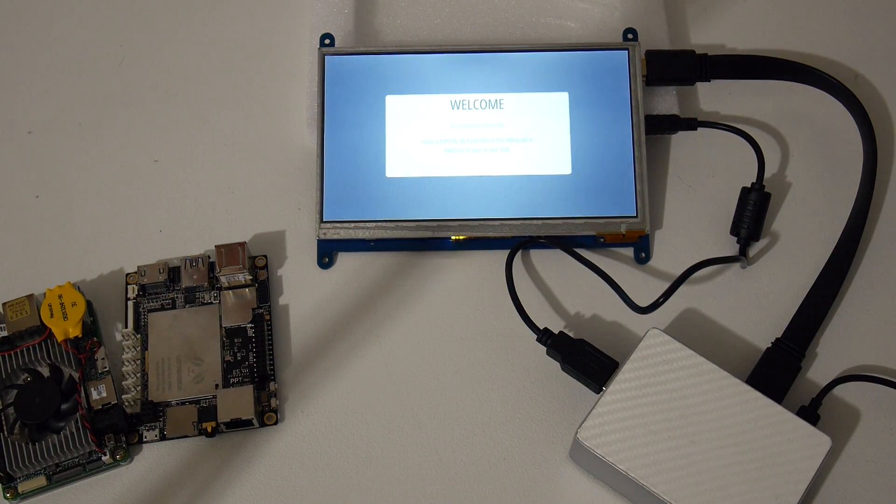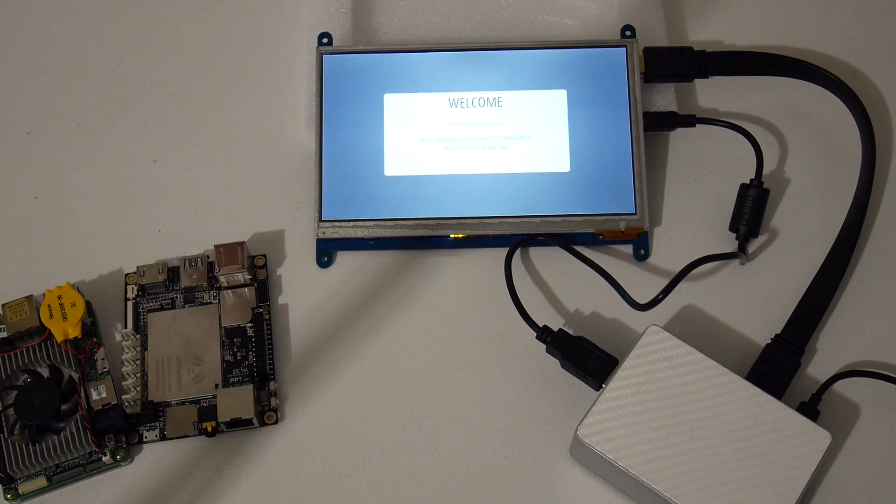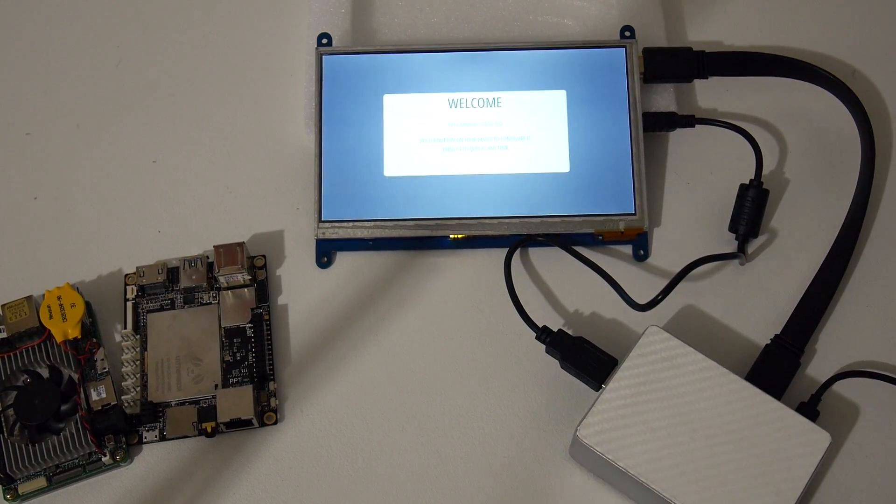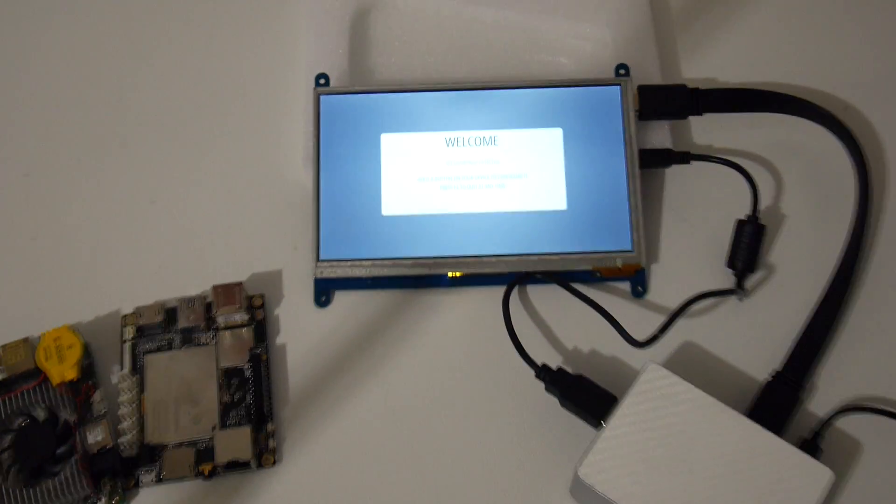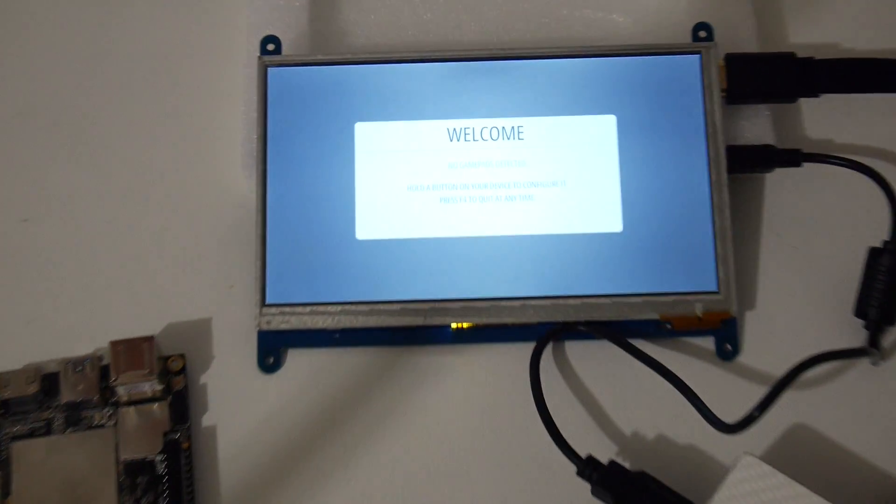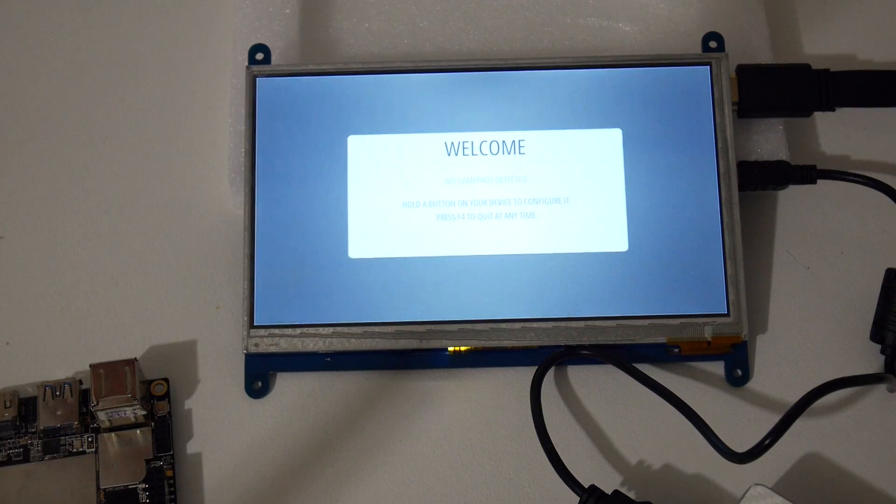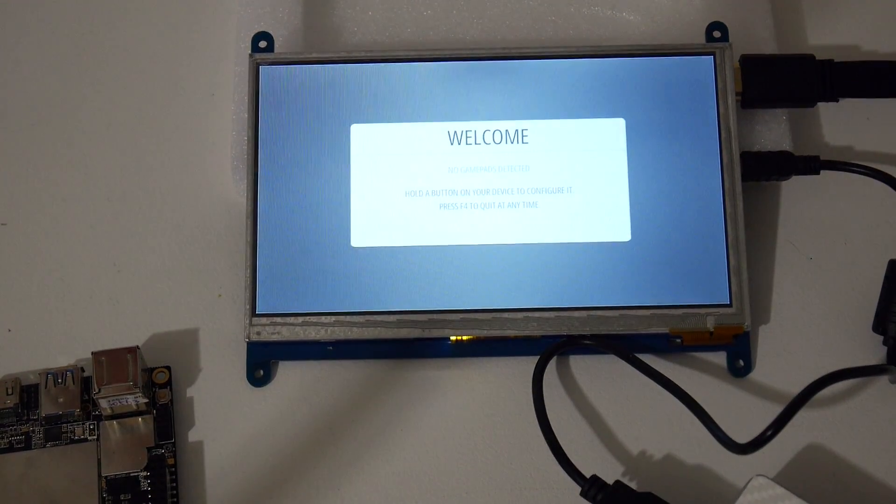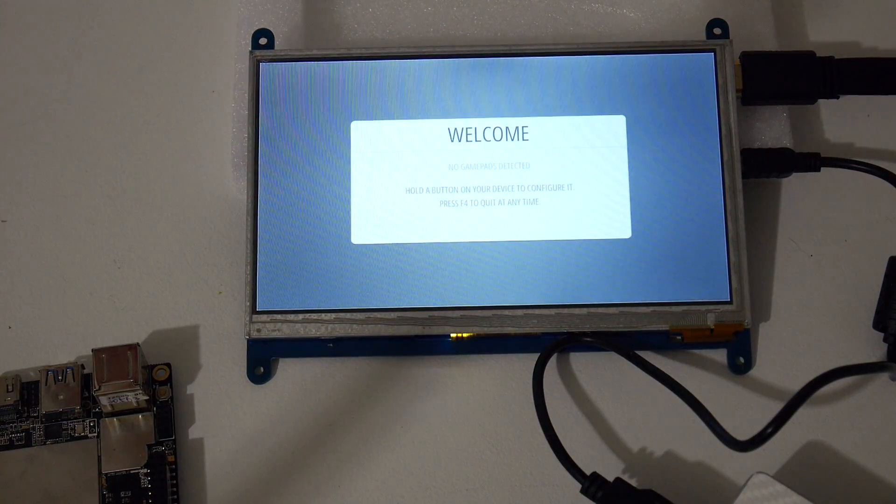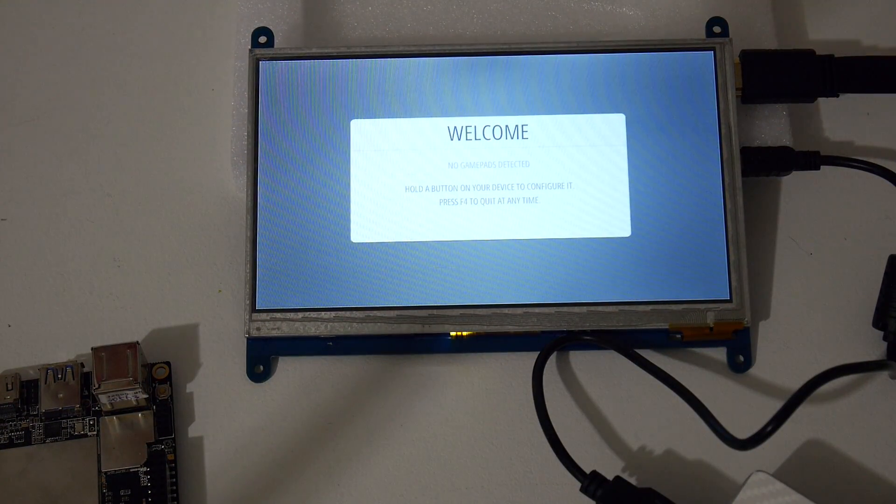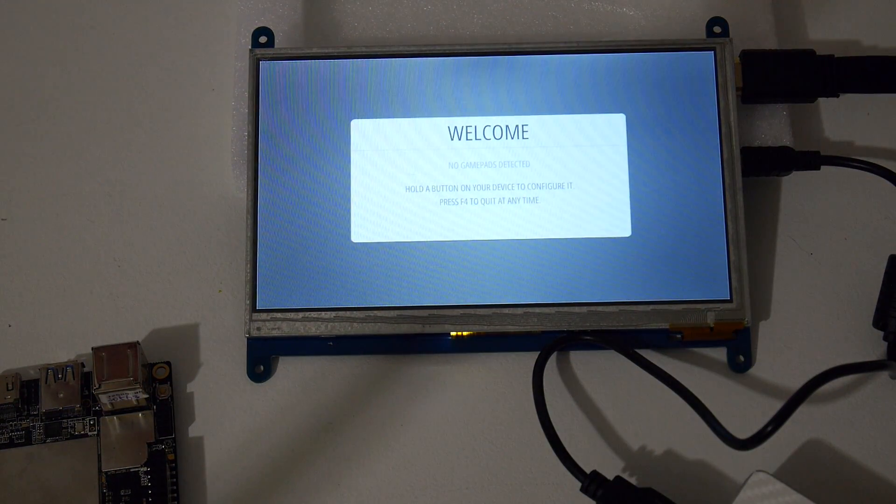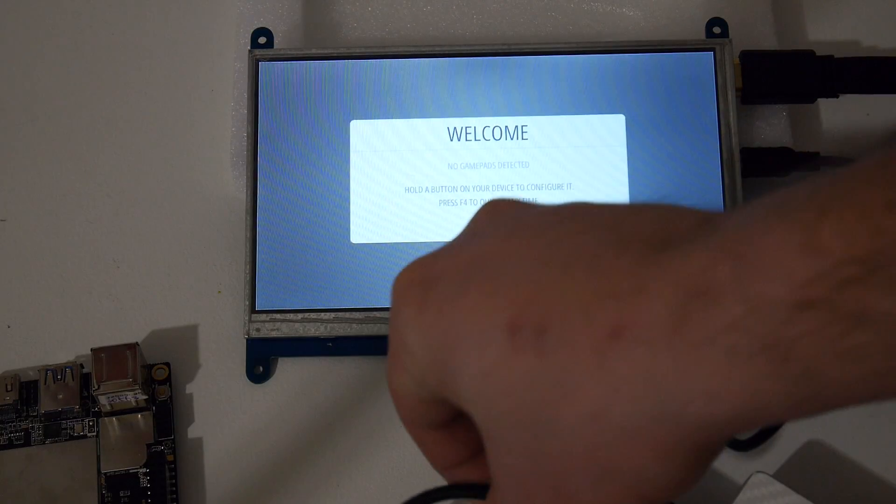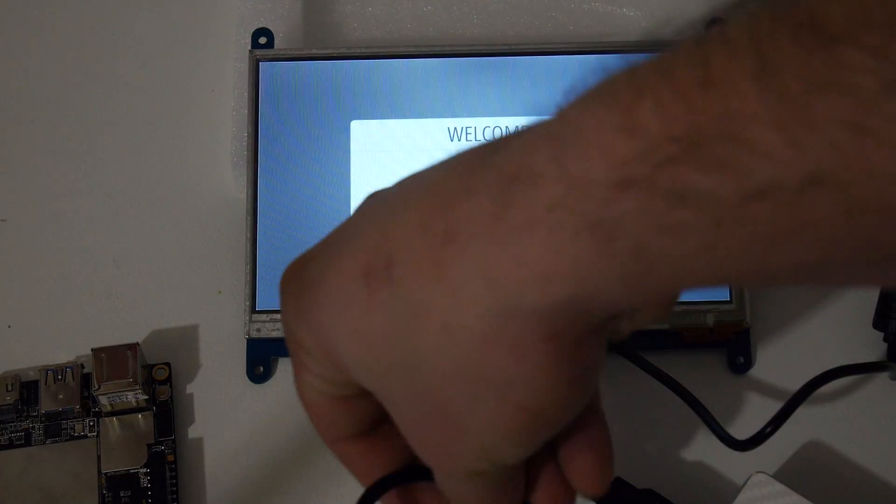So with this, all you need to do is edit a few lines or add a few lines in the config text. And this is Retro Pi 4.1. I'm going to plug in my controller now and see how it looks while playing a couple games.